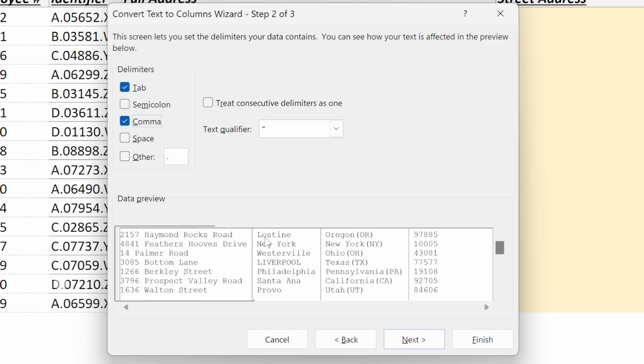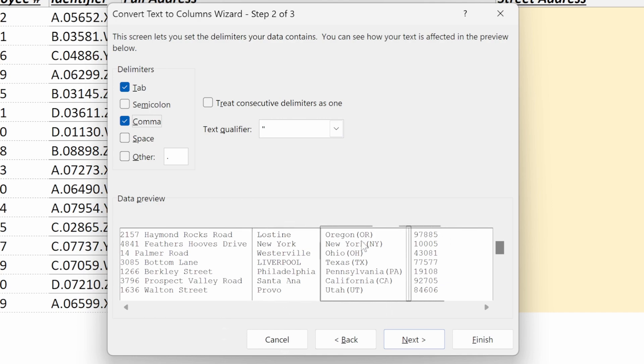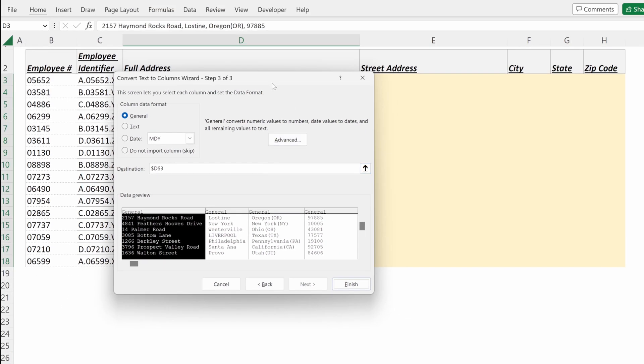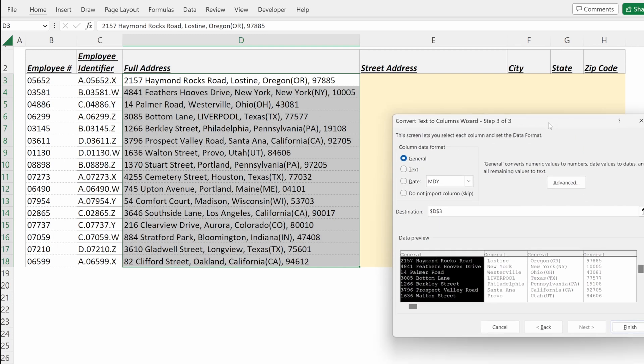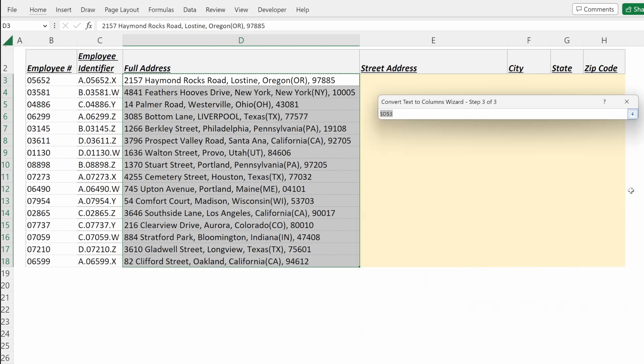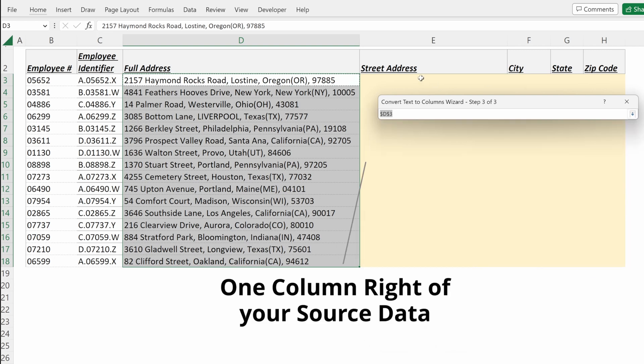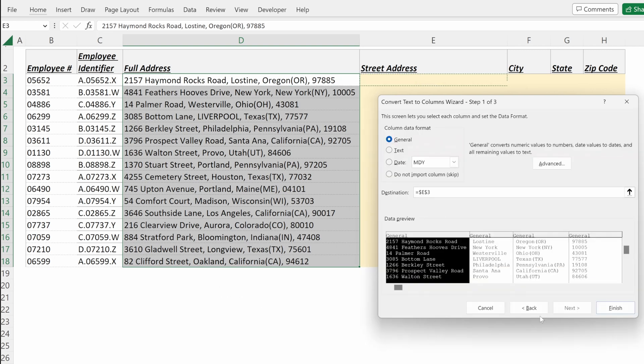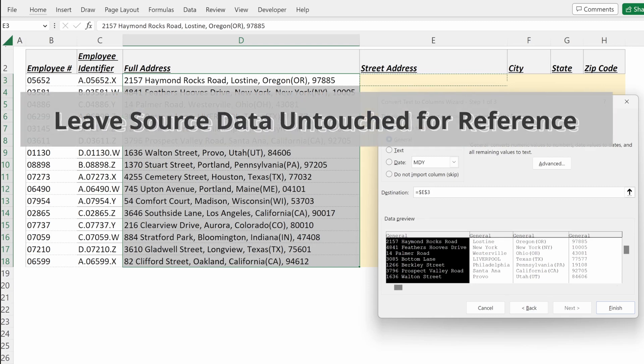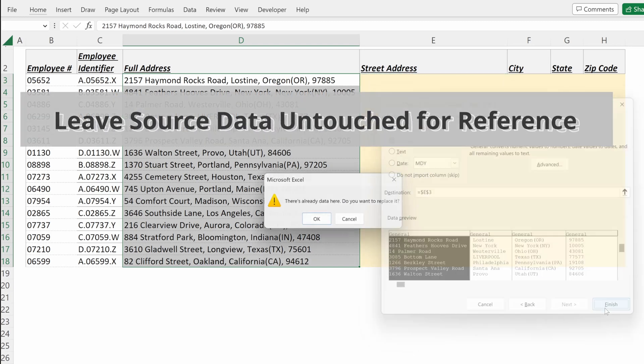it's identified the city, the state, and ultimately the zip code. If I go to this next screen, the one thing I like to do is leave my original address the same. So for this destination, I don't want it to start in D3. I actually want it to start in E3. That way I'll retain my original raw data in case I need to reference it later. If I hit finish,